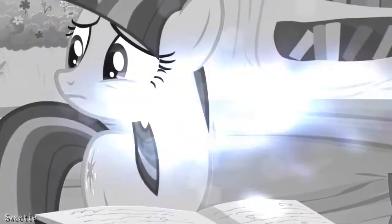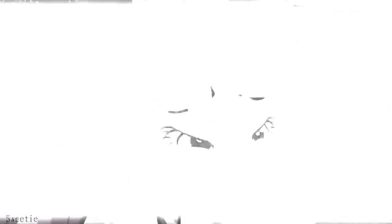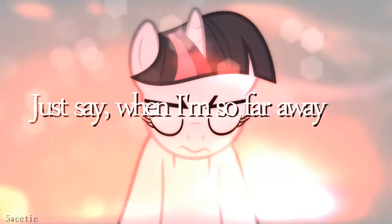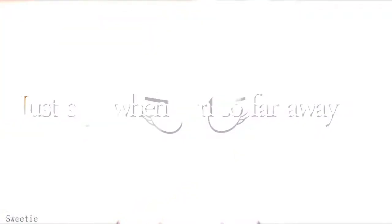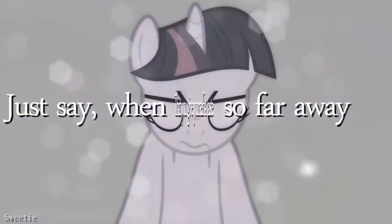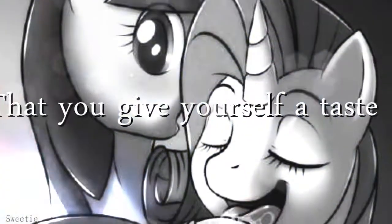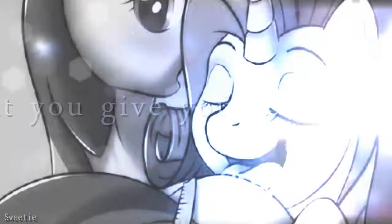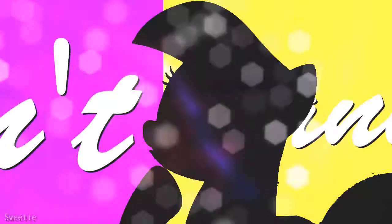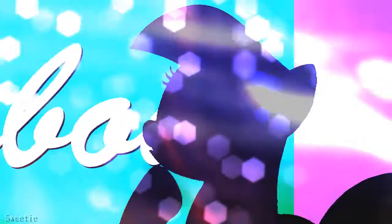Can't help but wonder where you've been all day, to say when I'm so far away, that you give yourself a taste. Cause I don't wanna think about it now.